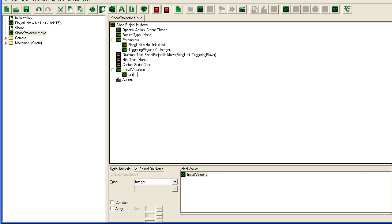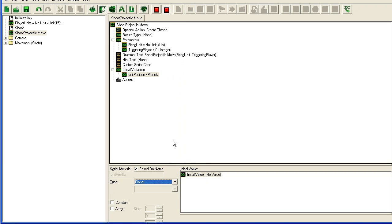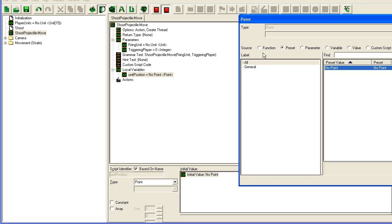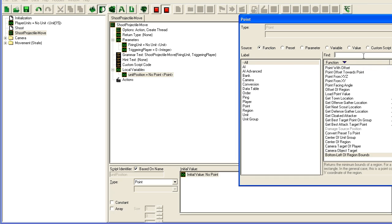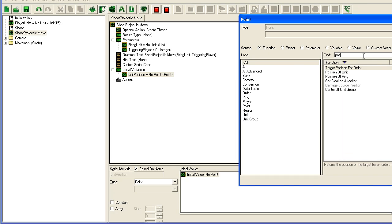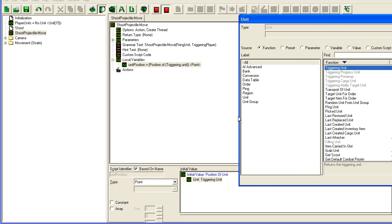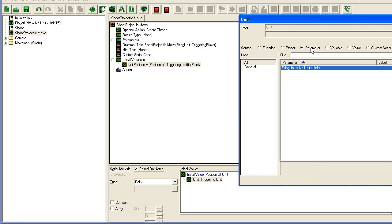Now I could have used the owner of the player of the unit here inside the function by just checking who owns the unit, but I'll do it this way. It's a bit lazier. Here I'm going to need unit position which is going to be a point.